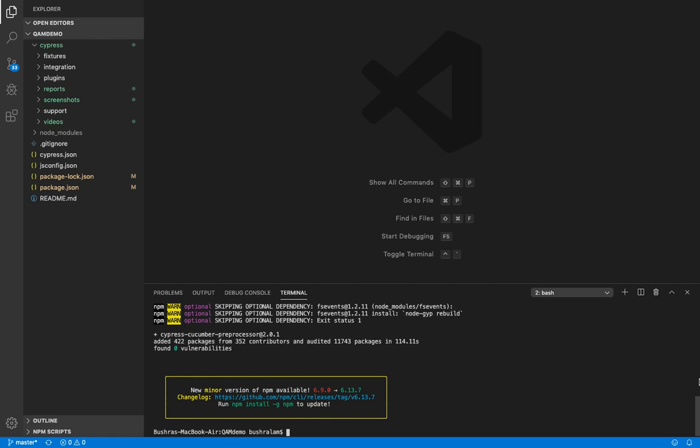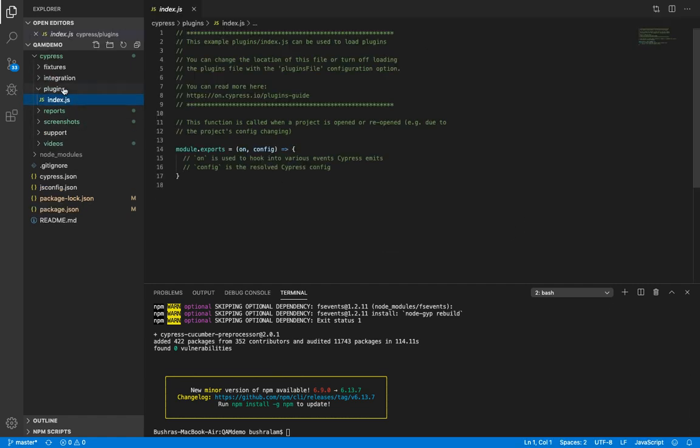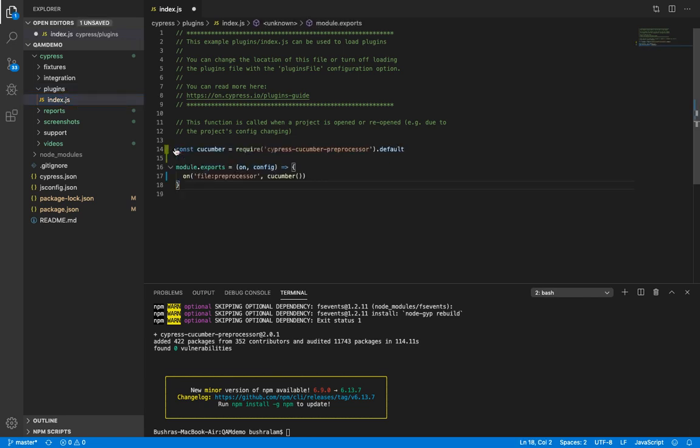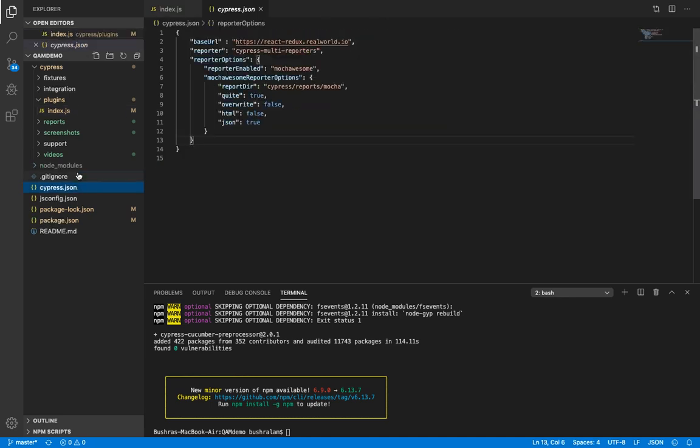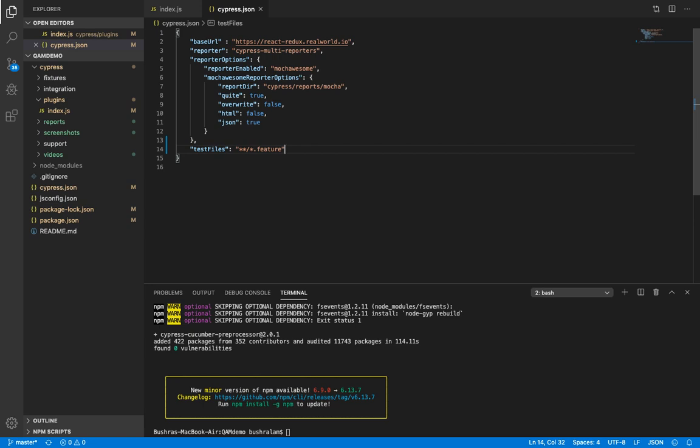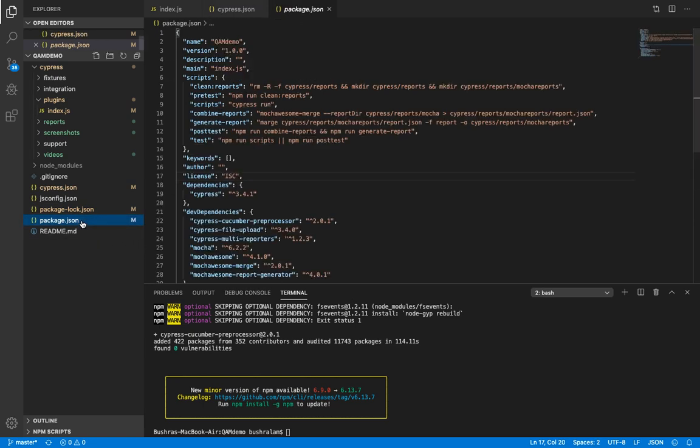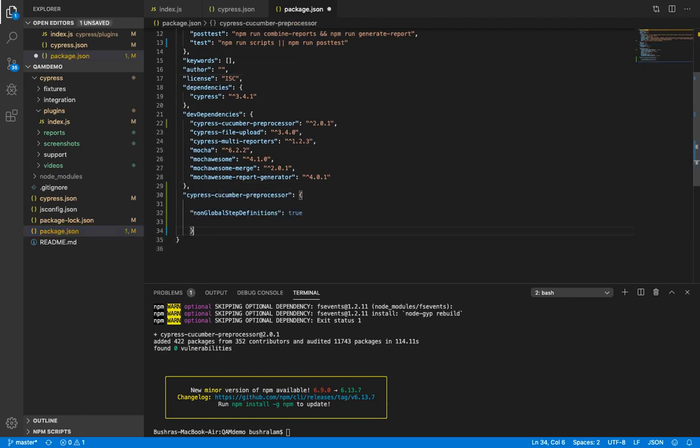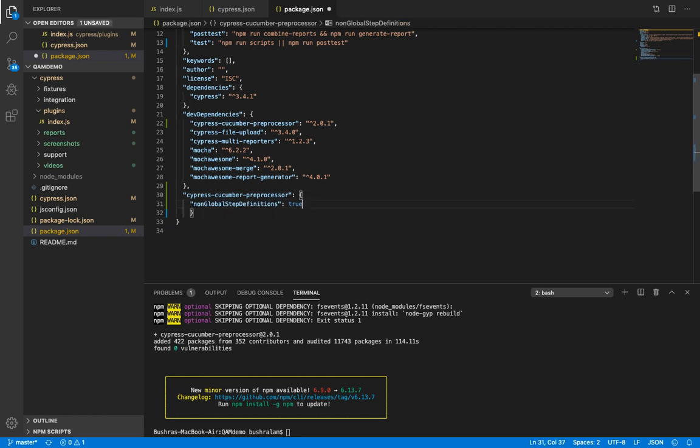Now to use the preprocessor, you should bind to the file preprocessor event in your Cypress plugins index.js. Then in cypress.json you need to add this to support feature files. And finally in package.json we need this. This will become the default option in future versions. So the setup is done.